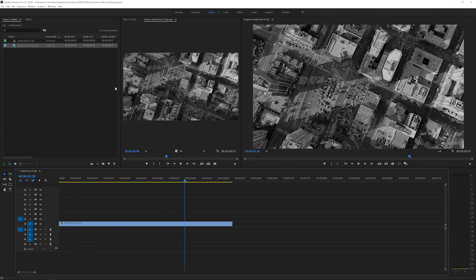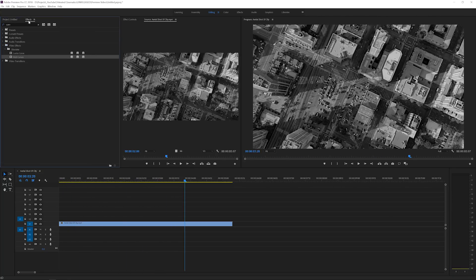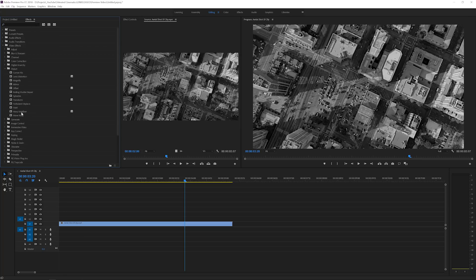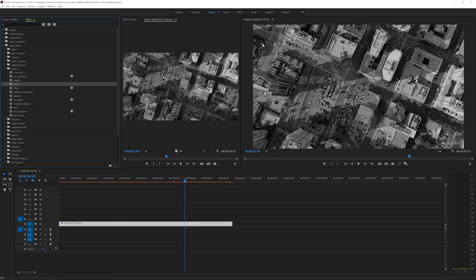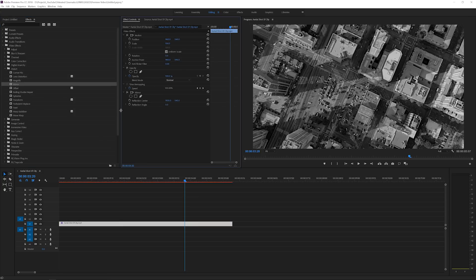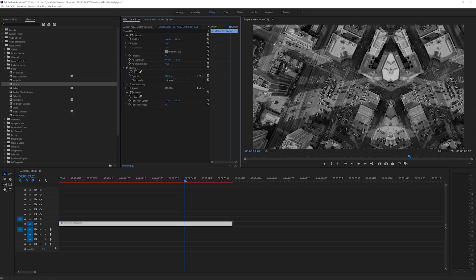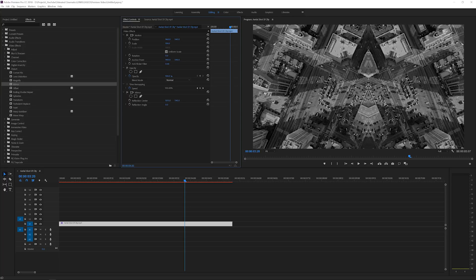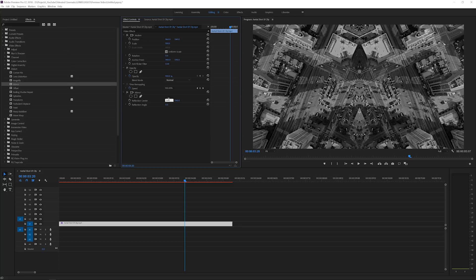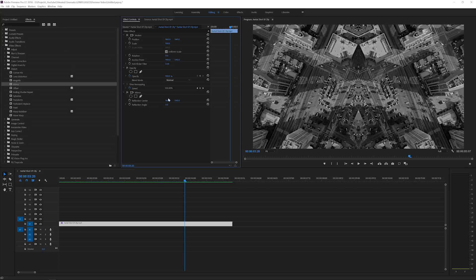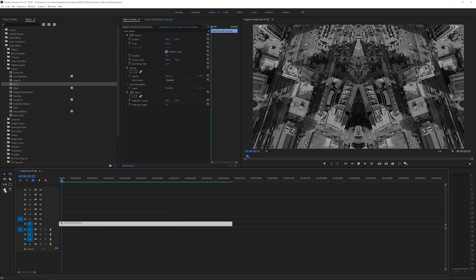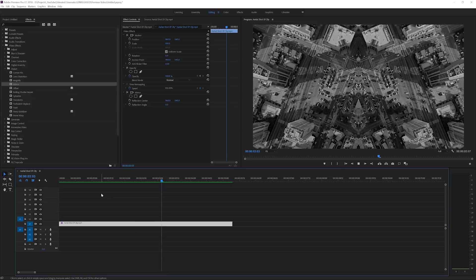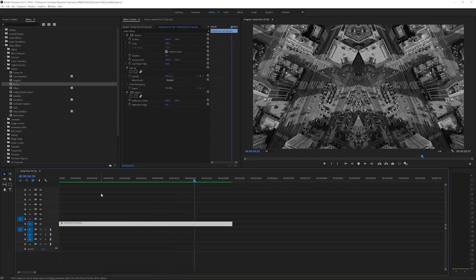What we'll do is instantly go to Effects and search for the video effect Distort and then here we have Mirror. If we apply this to our video nothing will happen but what you can do is play with the reflection center and the reflection angle. If you play around here with the first value you can bring it in here and what you can do is divide the initial value by 2 to 960, and then you have a perfect mirrored video and instantly that creates a much more interesting video to look at.